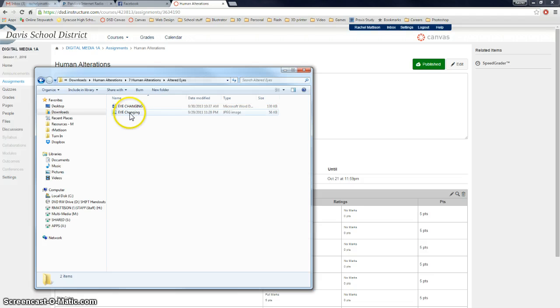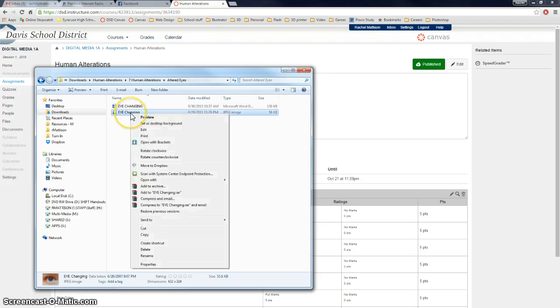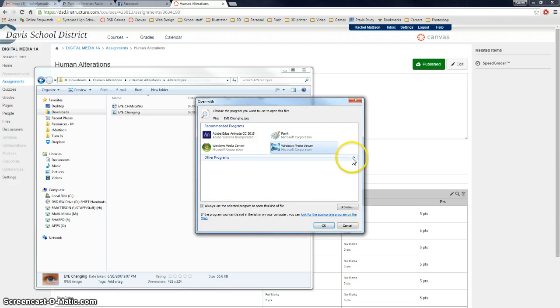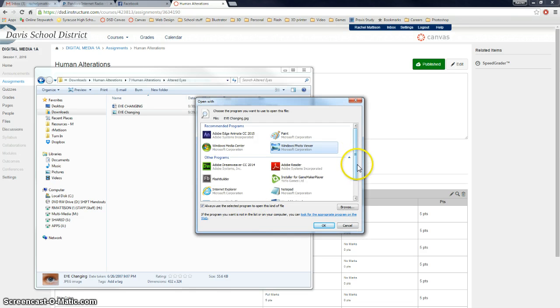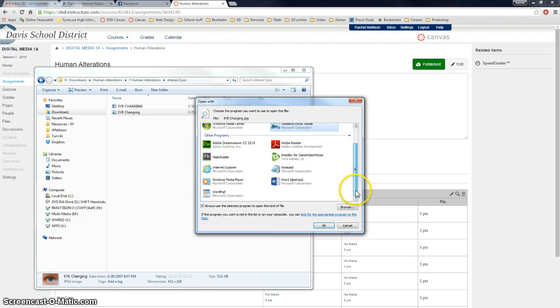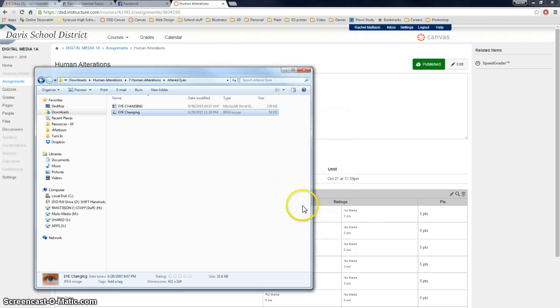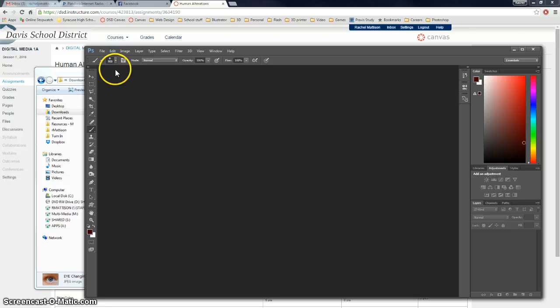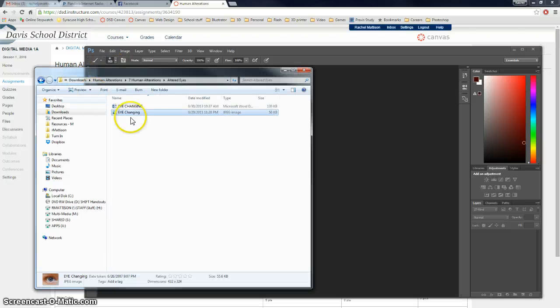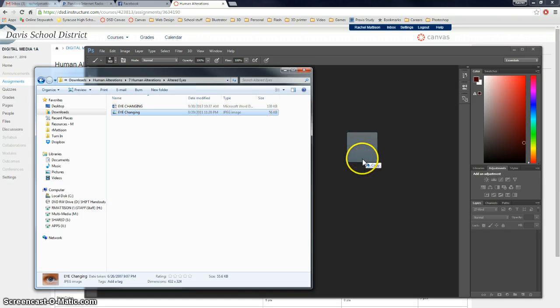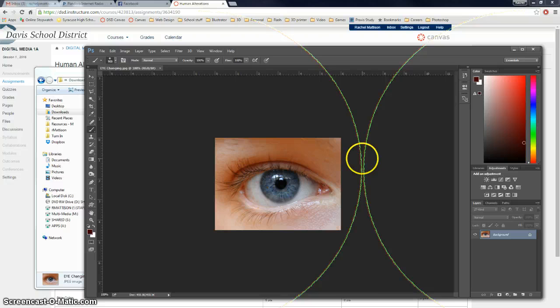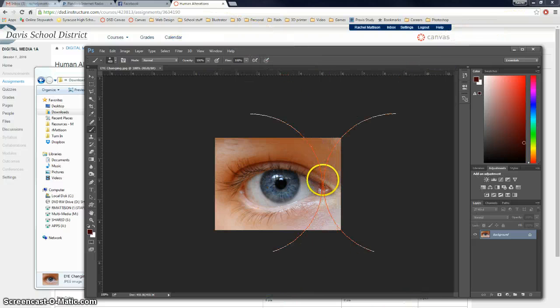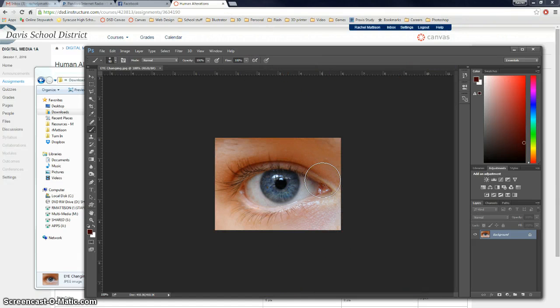So eye changing, I could just right-click, Open With, and choose Photoshop, which is not coming up in mine. So another thing that I could do is just pull up my Photoshop, and if I don't have anything else open, I can just click and drag, and there's the eye changing file.